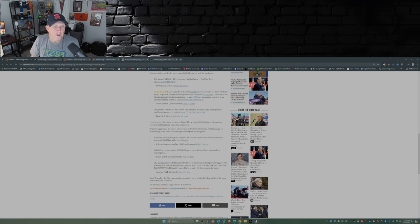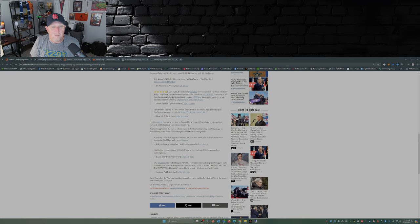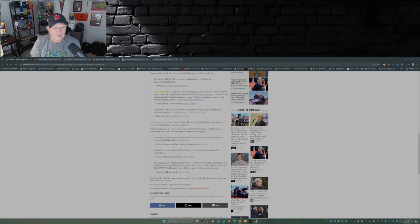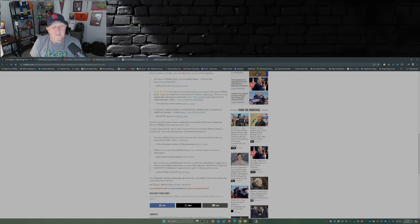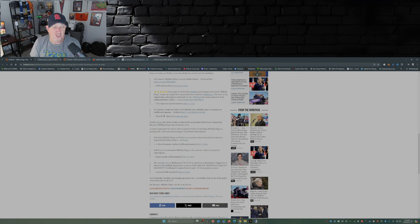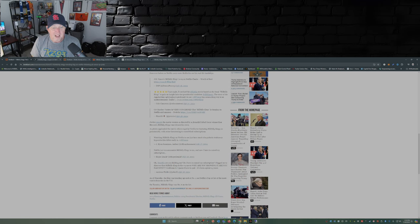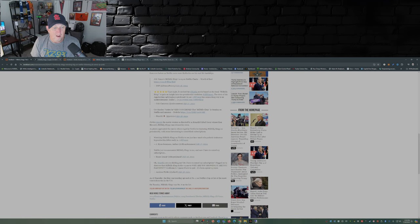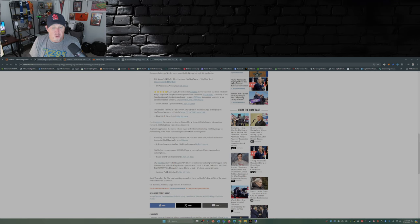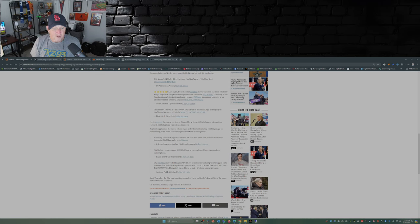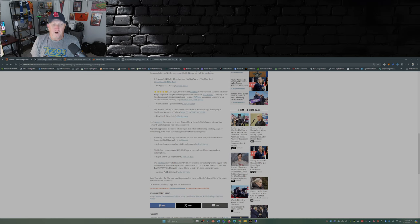Watching Hillbilly Elegy on Netflix to see just how much of a pathetic traitorous hypocrite this MFer really is. Netflix just recommended Hillbilly Elegy to me and now I have to cancel my subscription. Are you kidding me? Do I have to cancel my subscription? I logged on to discover that Hillbilly Elegy is the number four movie. Why are you showing it? Are you fascist? God damn it, I guess I have to quit.